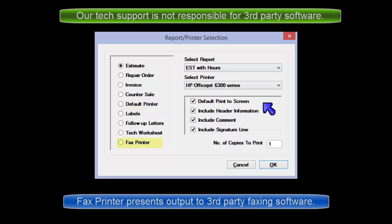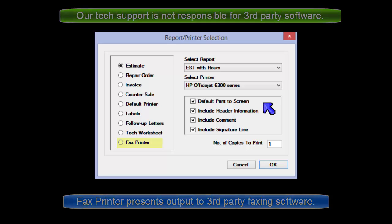The fax selection allows you to select a fax printer driver installed in your computer which sends the job to a fax machine.